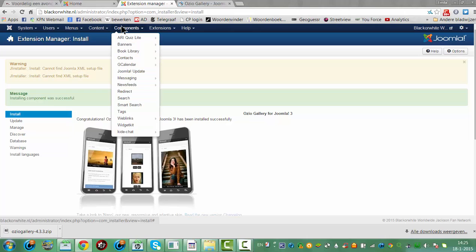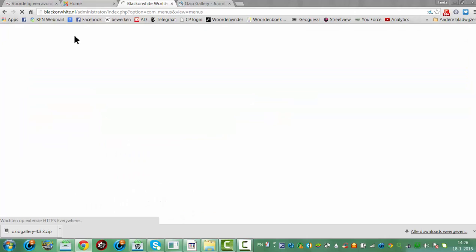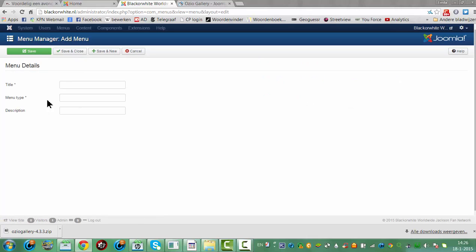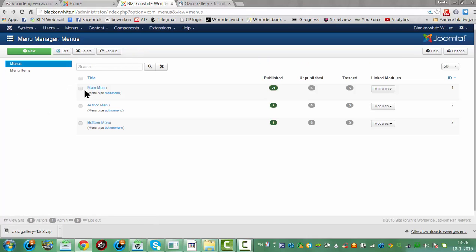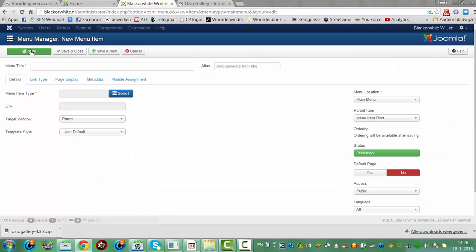I'm going to look for the component. We're going to look for the menu manager. We're going to click on New. We're going to go to the main menu here, click on New. We click on Select.